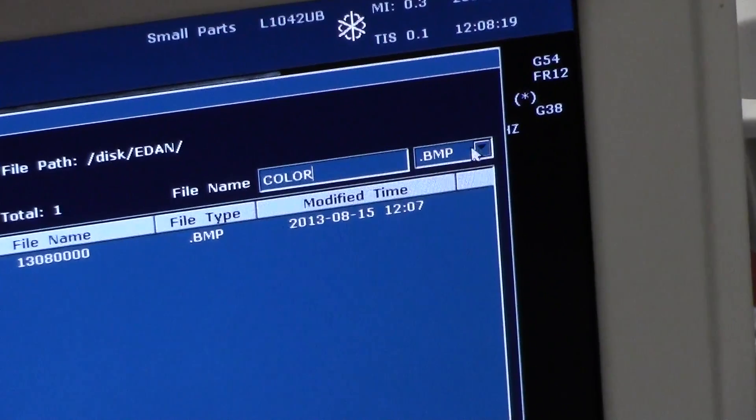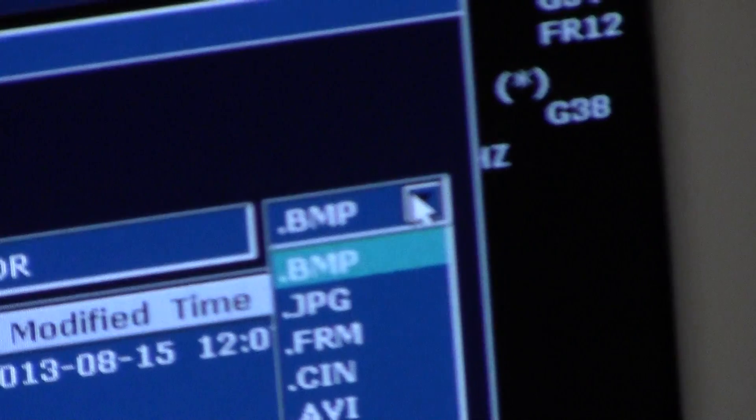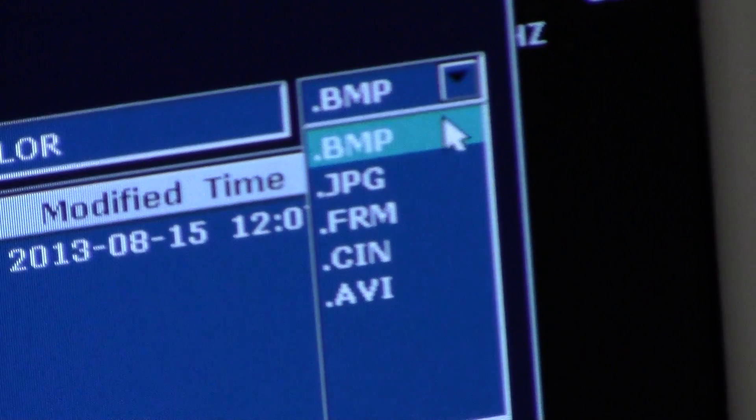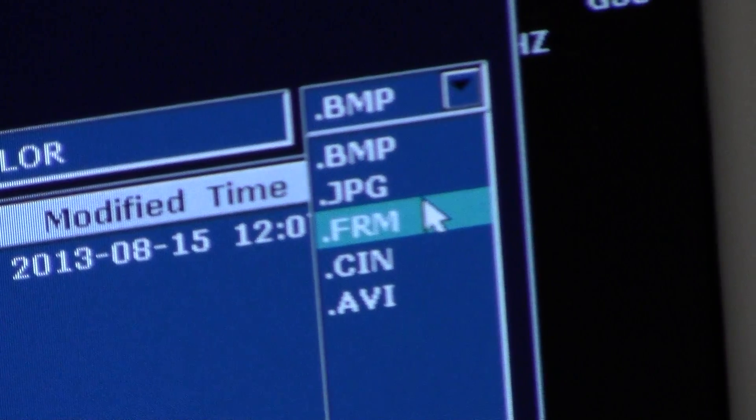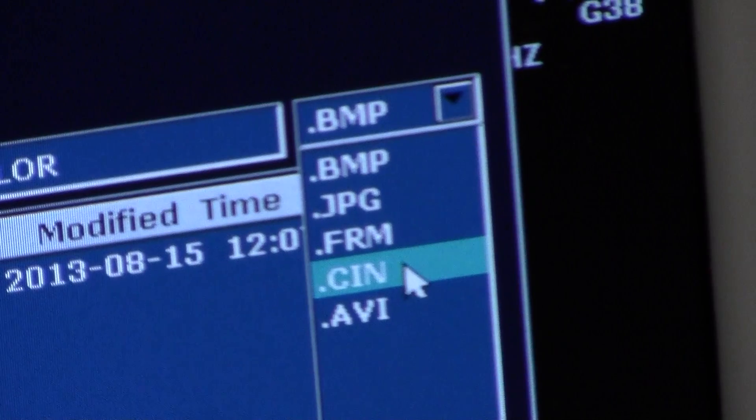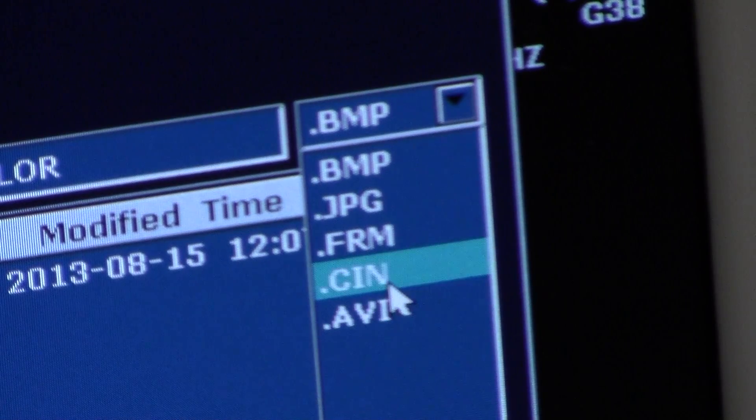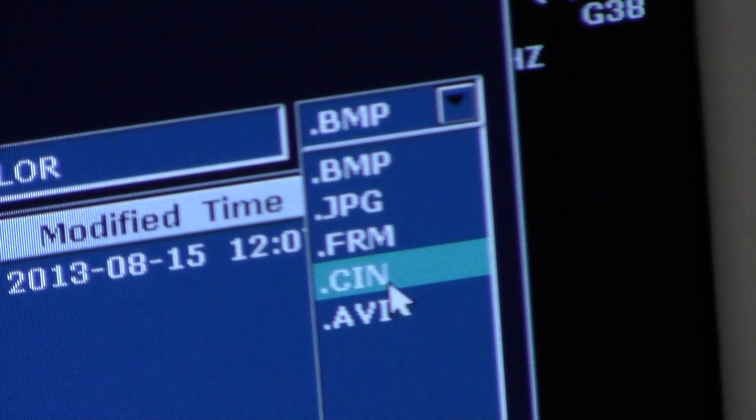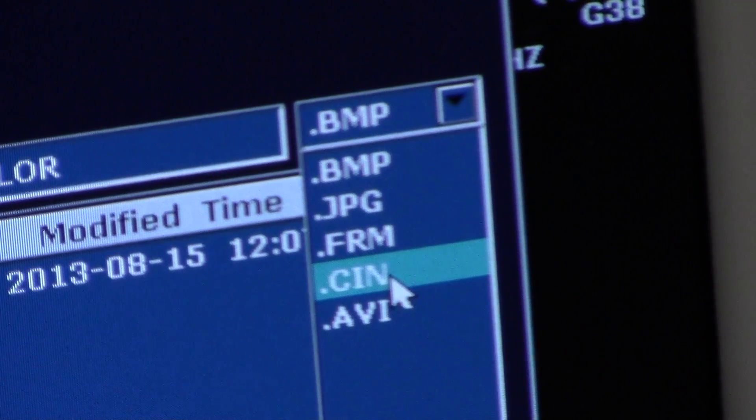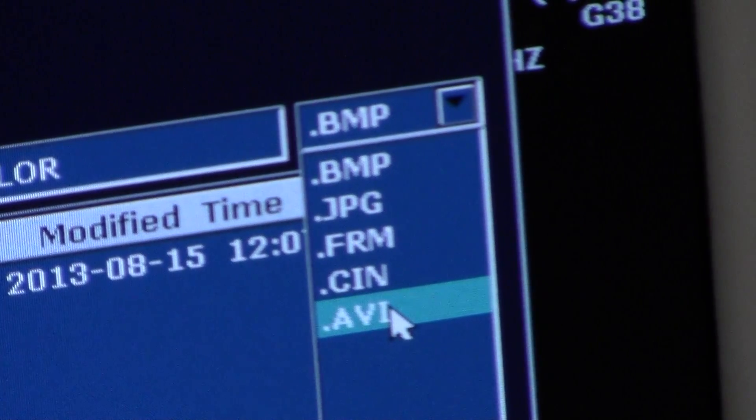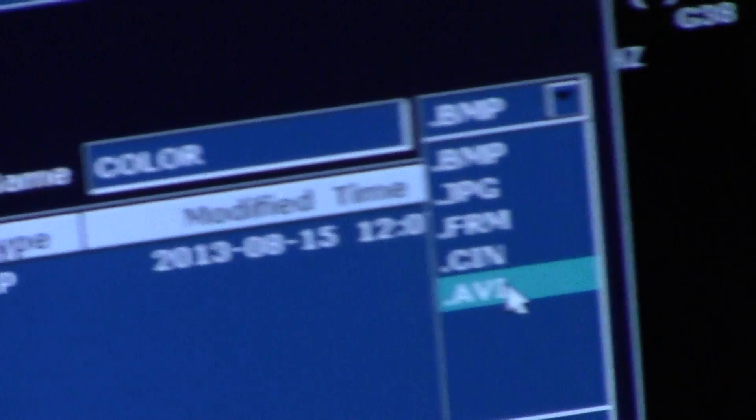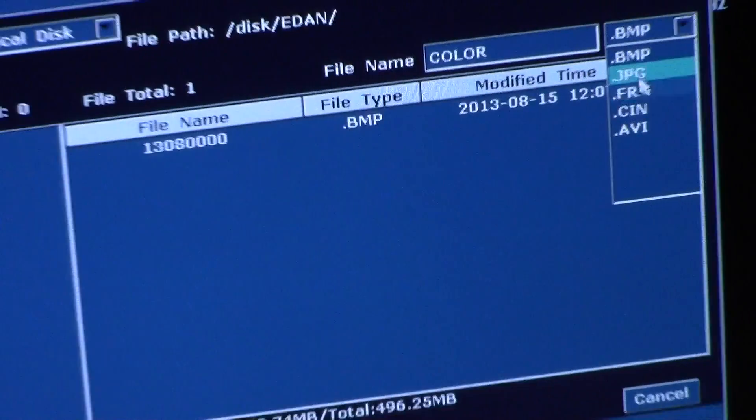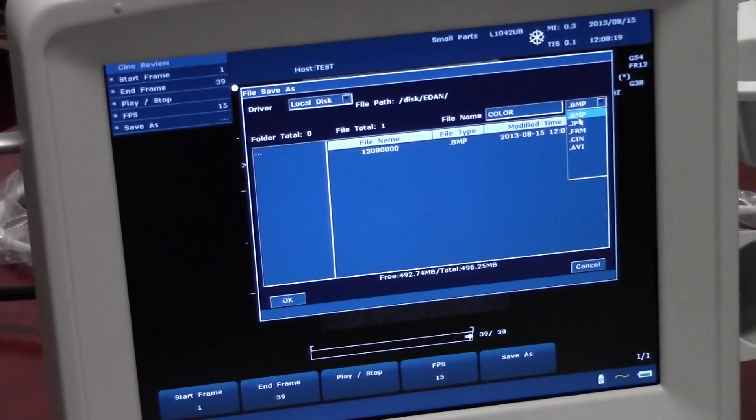This allows you to format the image how you'd like it. So you can do BMP, JPEG, FRM, CNA, and AVI. CNA only allows you to review the CNA on the system. AVI will allow you to review it using Windows Media Player. So for now we'll leave it as a BMP.